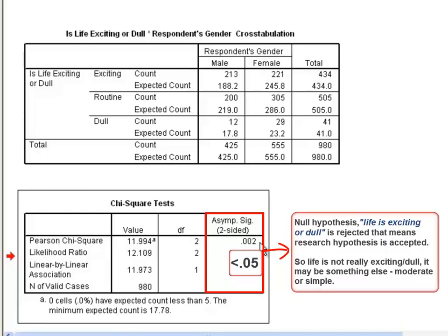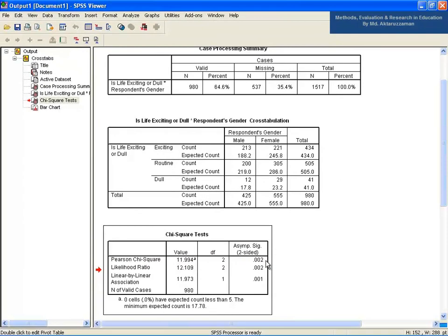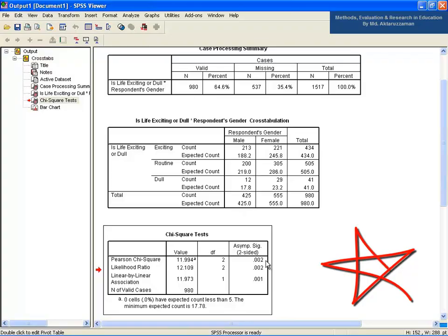That means the research hypothesis is accepted. So life is not really exciting or dull — it may be something else, moderate or simple. Using the chi-square value, degrees of freedom, and level of significance, you can also do the same interpretation manually. The details are described in chapter 10 of the book. That's all for today. Thank you for staying with us.